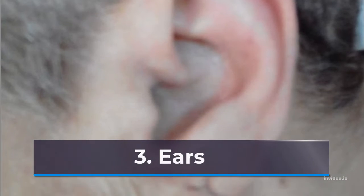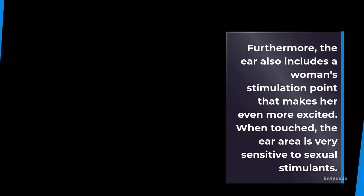3. Ears. Furthermore, the ear also includes a woman's stimulation point that makes her even more excited. When touched, the ear area is very sensitive to sexual stimulants.